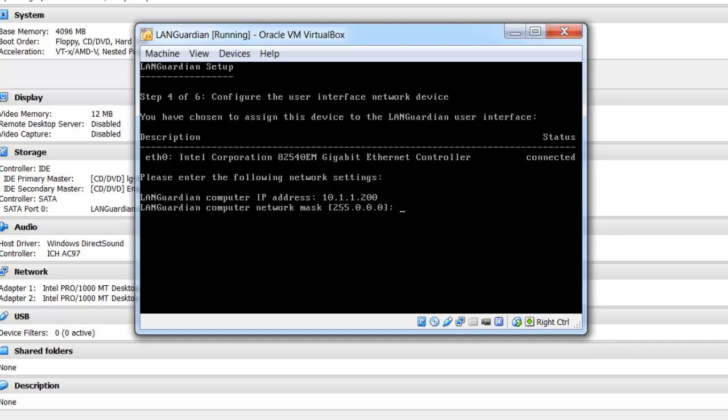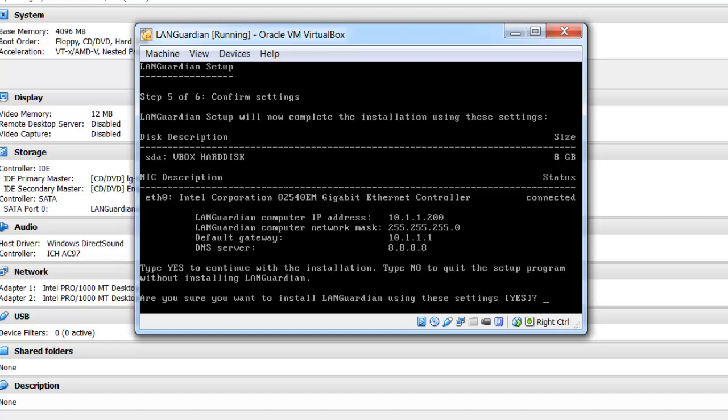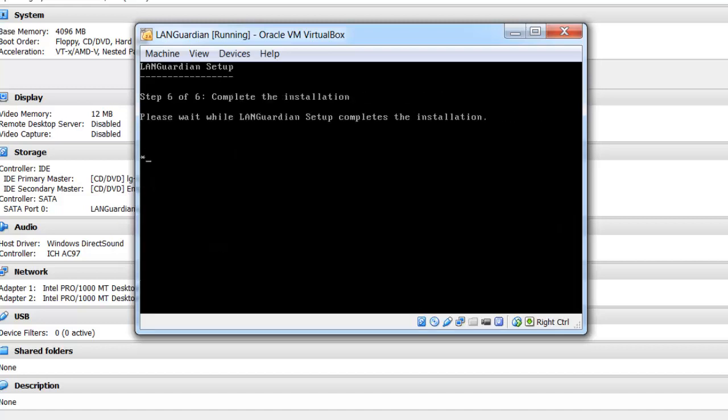DHCP is fine. Subnet mask. Default gateways are fine, DNS server is fine, type yes to install, and the LANGuardian software is now being installed. This is the first stage of the wizard. We complete the wizard through the web browser in a few minutes.